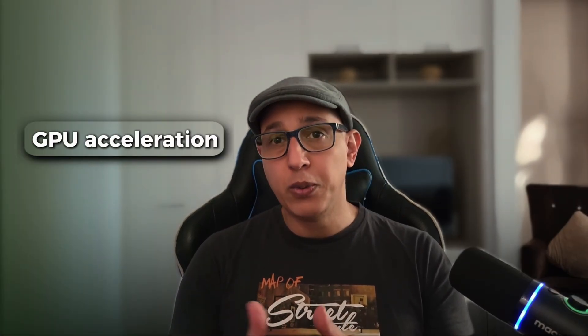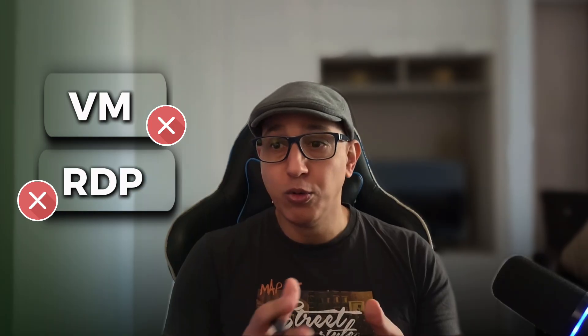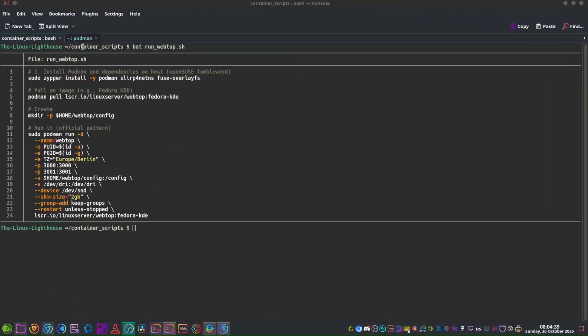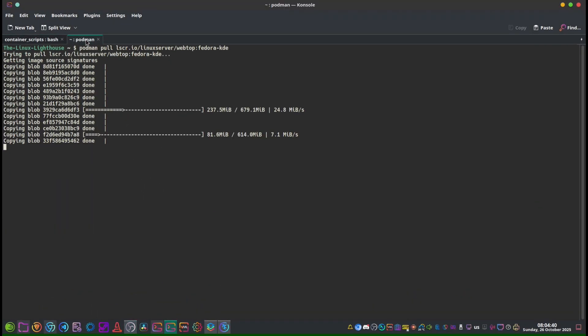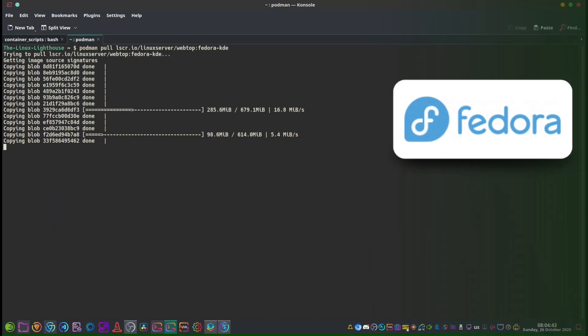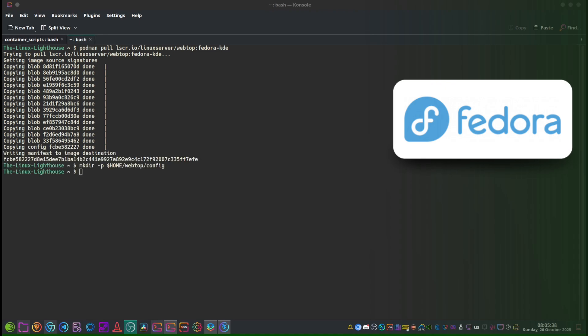Imagine running a complete Fedora 42 KDE Plasma desktop inside a container with full systemd, login-d, and GPU acceleration, all from your openSUSE Tumbleweed host. Not a VM, not remote desktop—a native browser-based Linux desktop using Podman and Webtop. In this video, you'll learn how to run a full Fedora KDE Plasma desktop inside a Podman container using